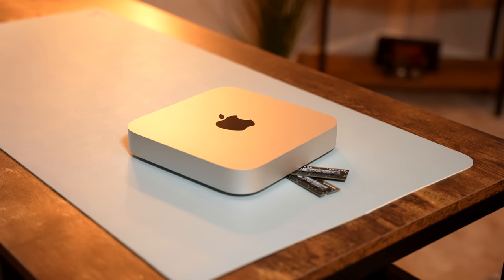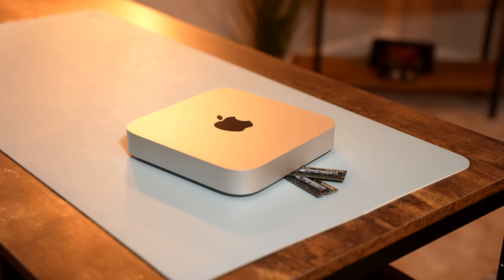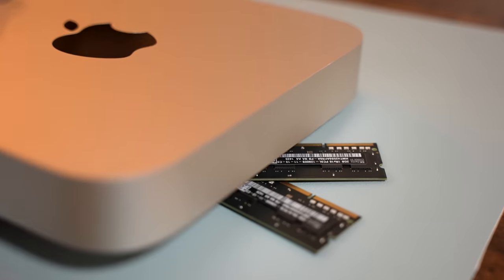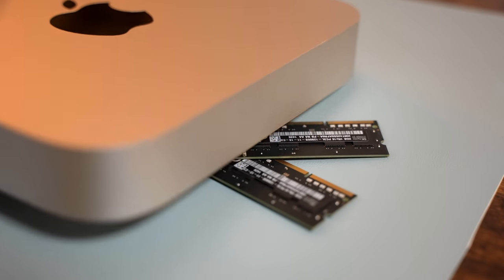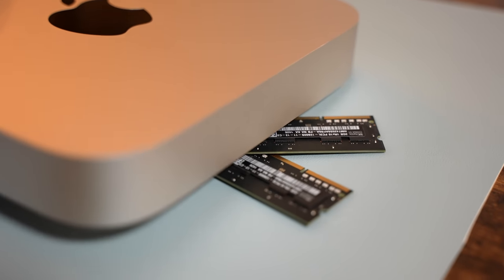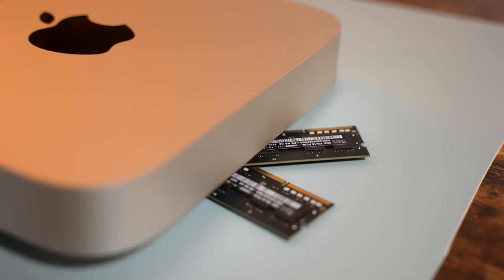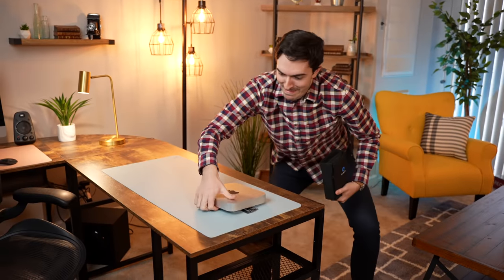Here we find the walled Mac mini in its natural habitat, peacefully grazing on two sticks of RAM. But what's this in the distance? A tech YouTuber approaches and he's got an iFixit toolkit. Oh, run Mac mini, run. Oh no, he's got him. Oh, it's terrible.